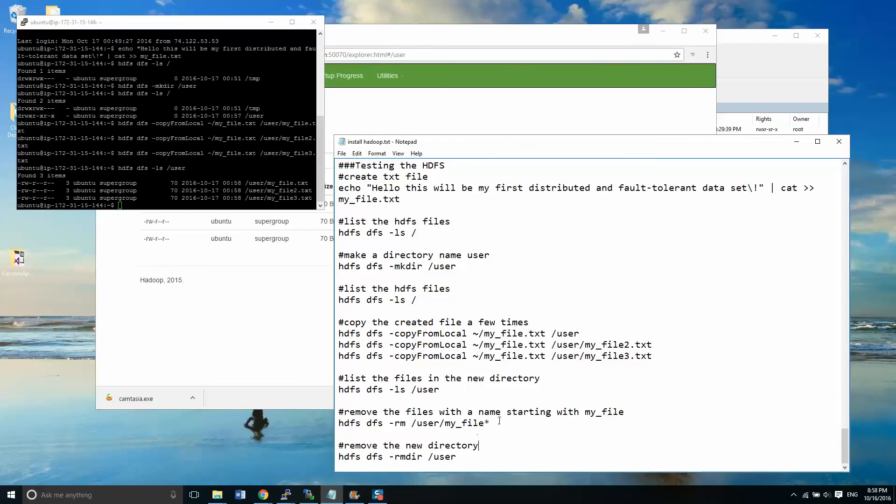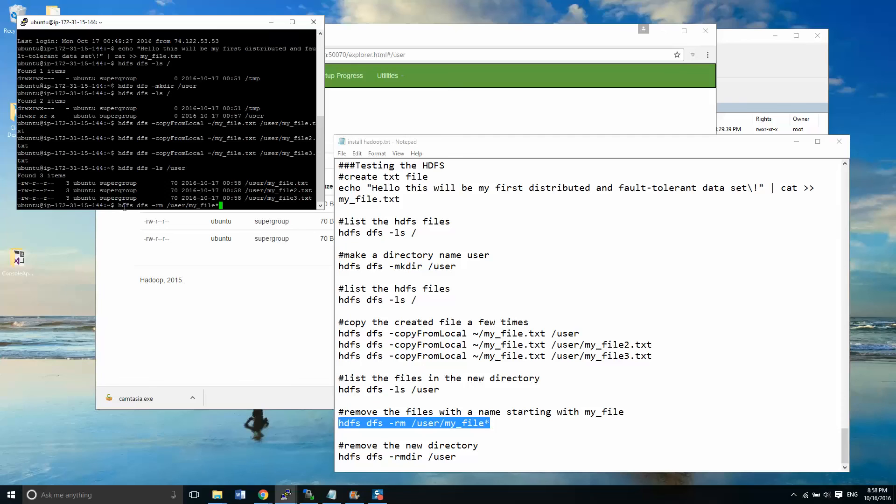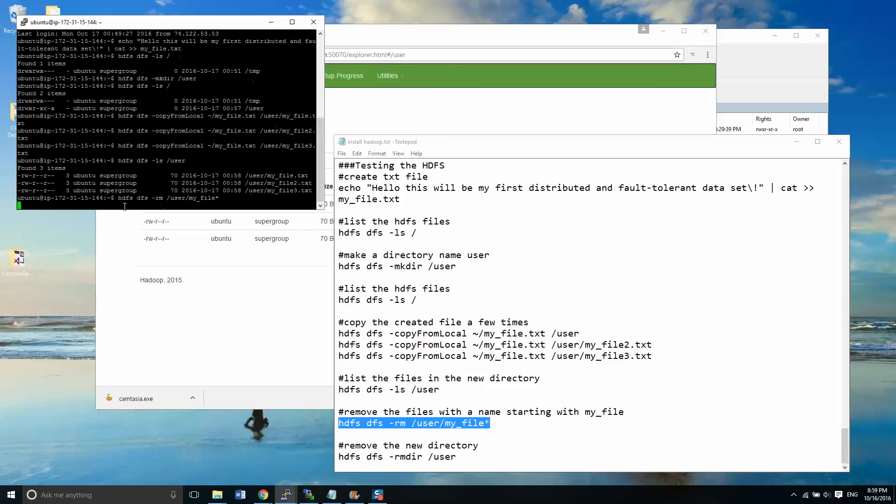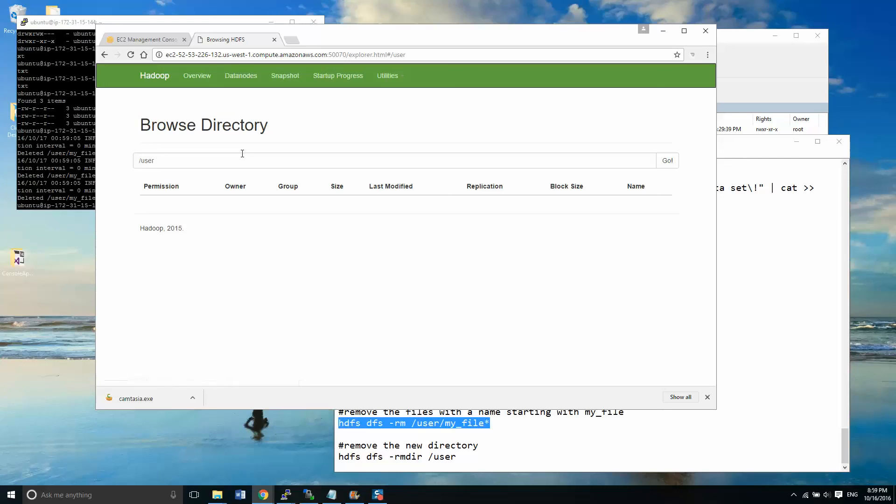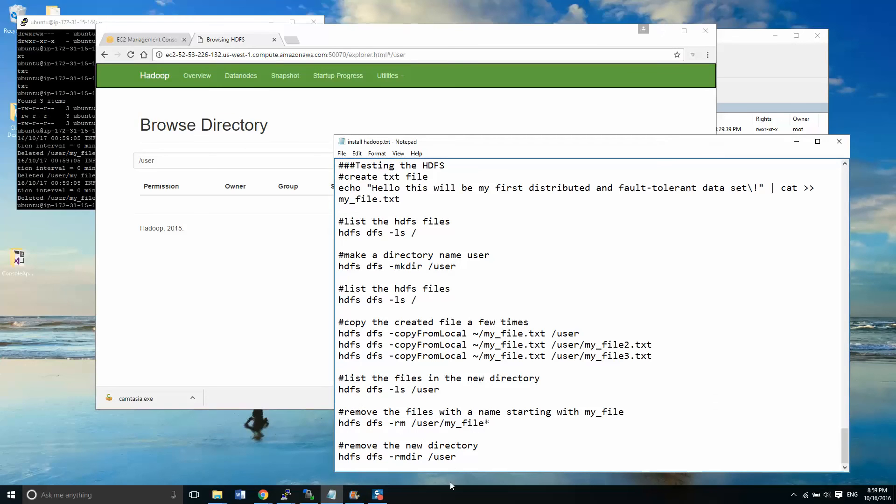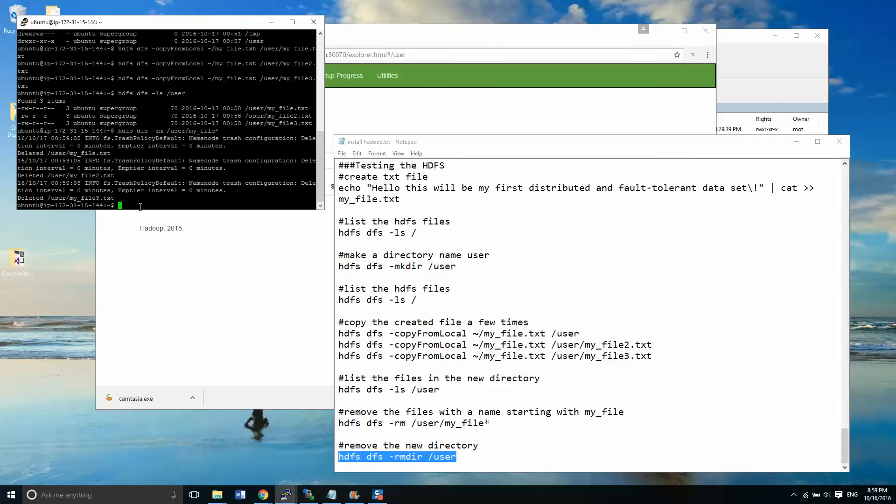So we'll just do a little bit of cleanup here. We'll clean up all those files. We're going to delete all the files starting with my_file. I'm going to delete all of those ones from user. And if I go to show that, I've got nothing in that folder.